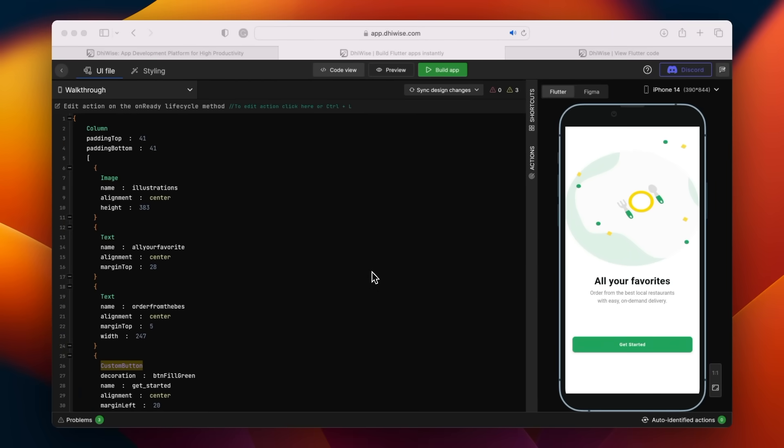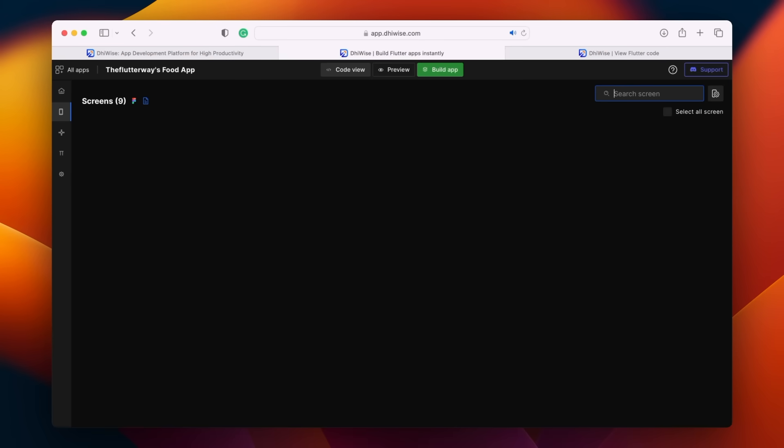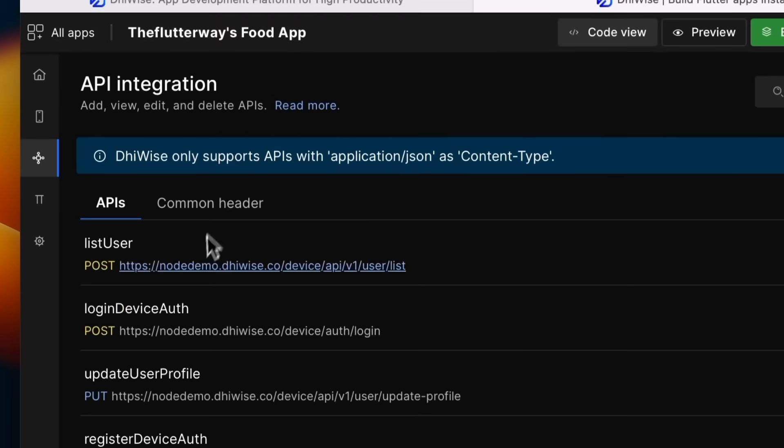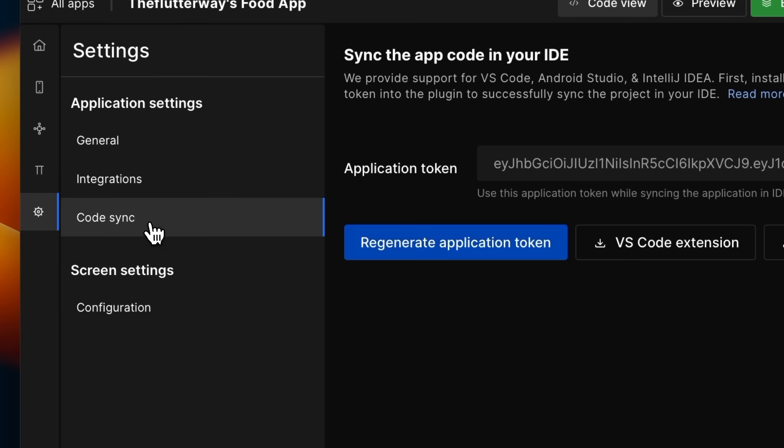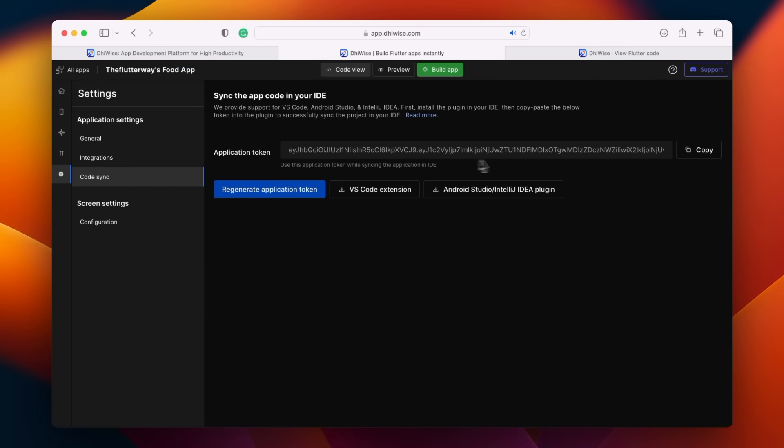DhiWise doesn't just convert your design to code. It also offers some awesome features. One of those is API integration. I'm really fond of the code sync feature. Let me demonstrate how straightforward it is to sync the code to your preferred IDE.